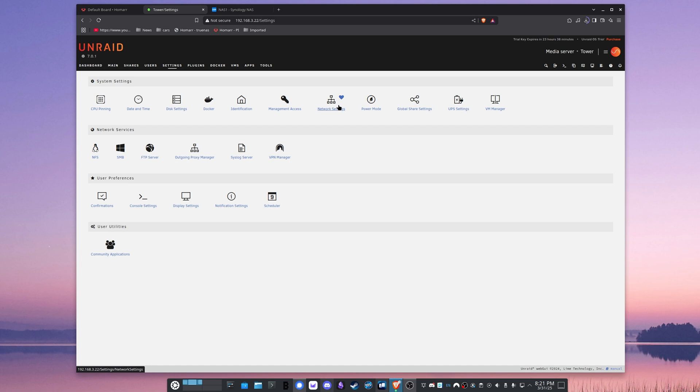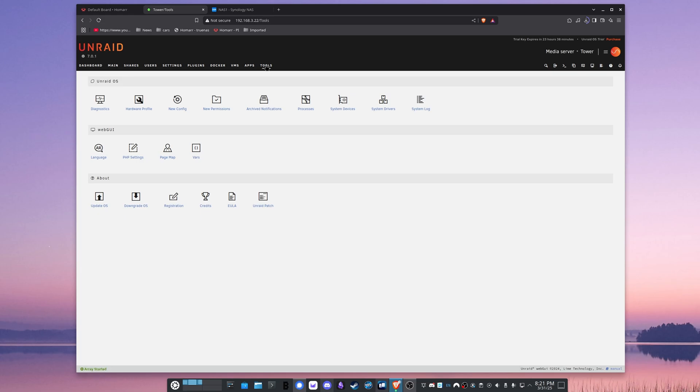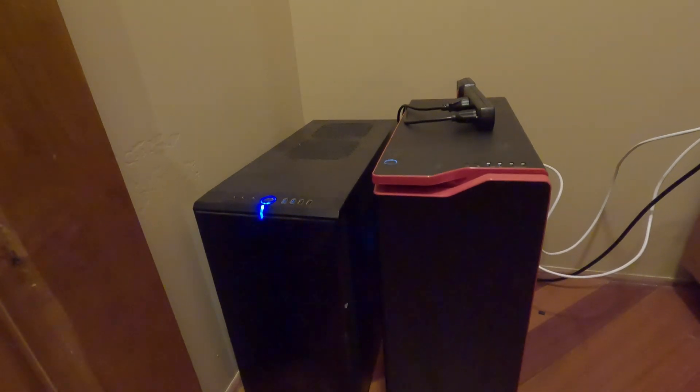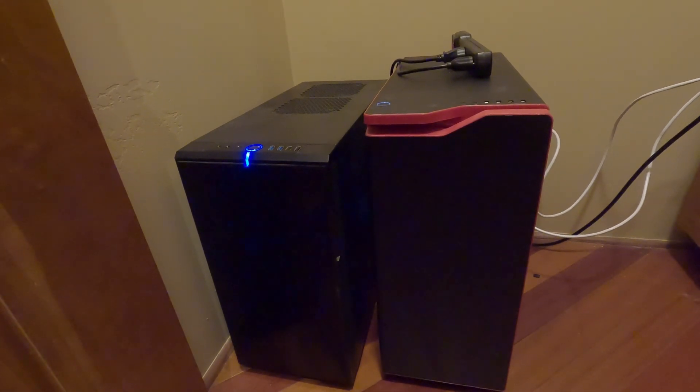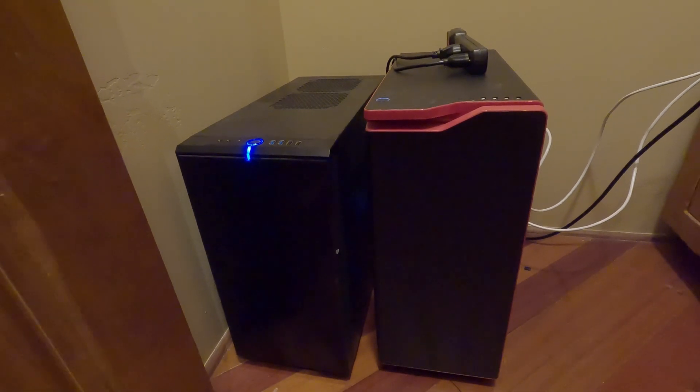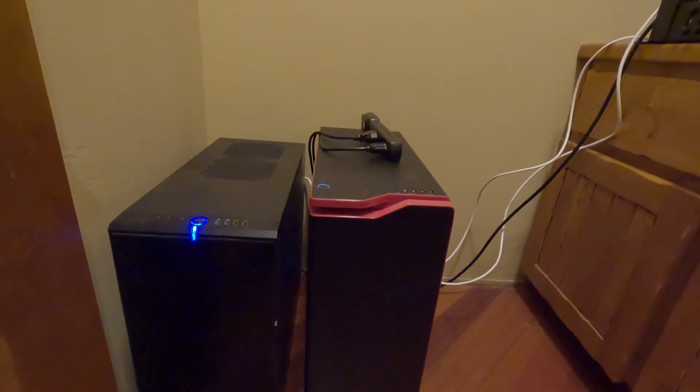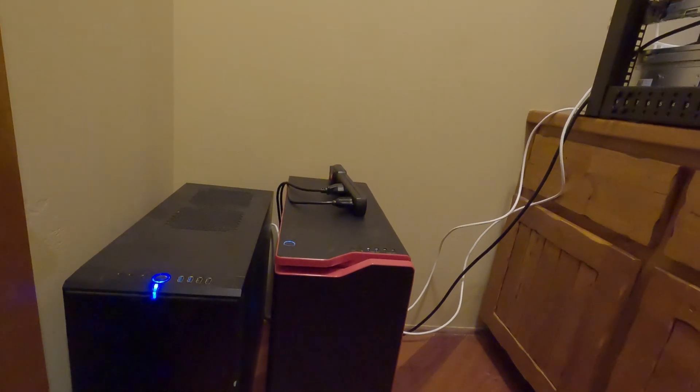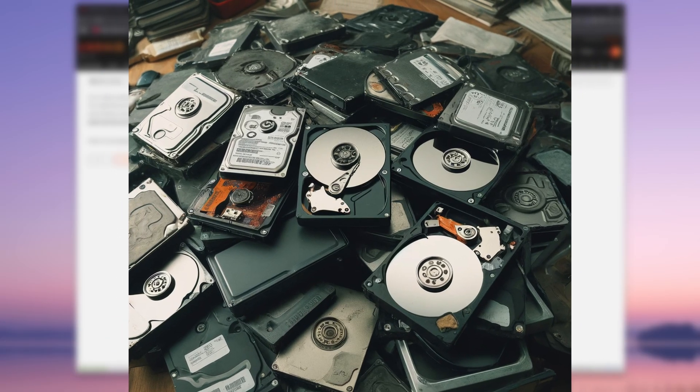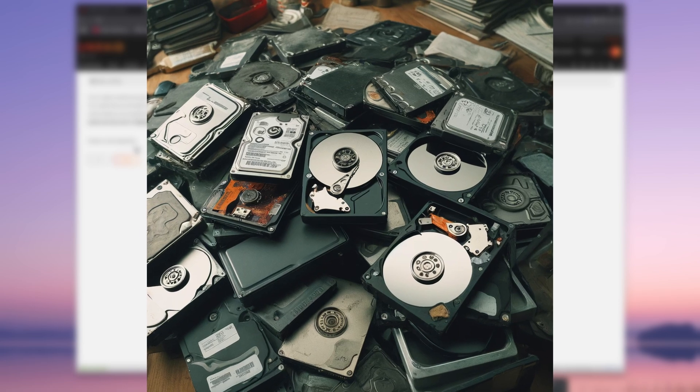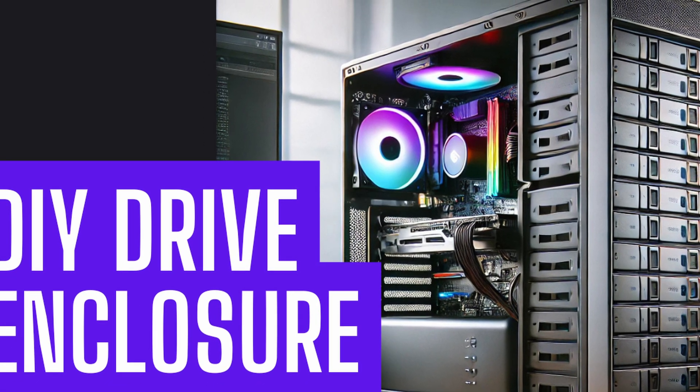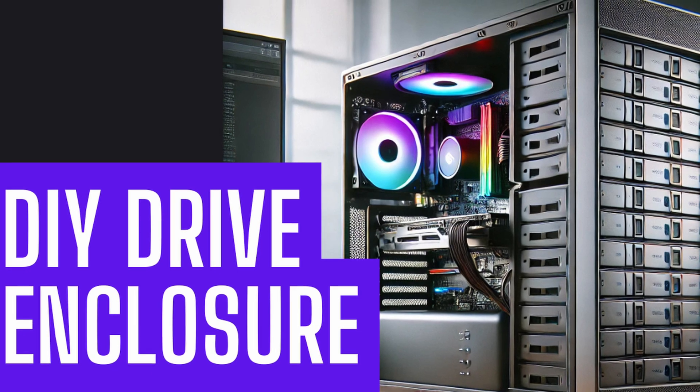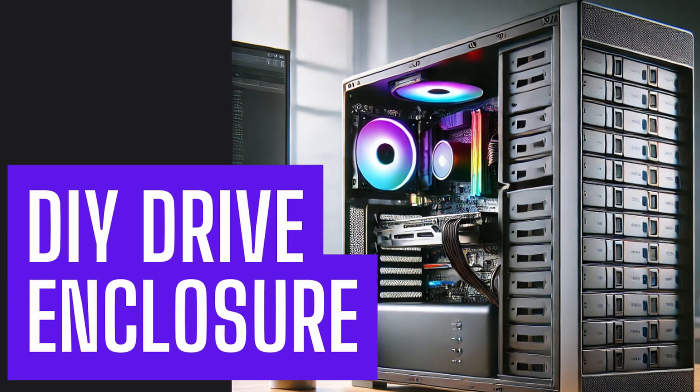So just as a reminder, my use case for Unraid is I have an old gaming PC, an i9-9900KS with 32 gigs of RAM. Basically, I picked Unraid because I was interested in trying its mixed drive support. I had a bunch of old hard drives and SSDs around.